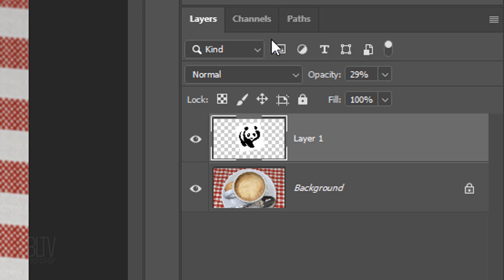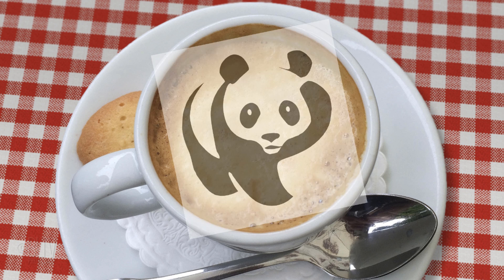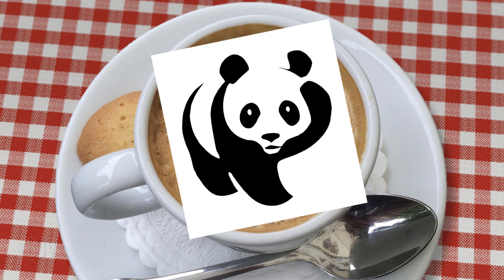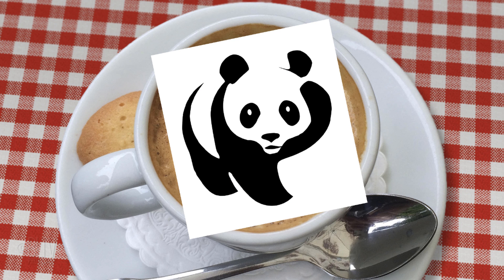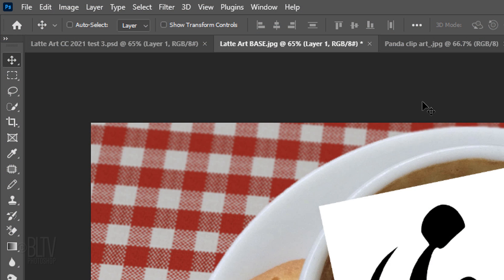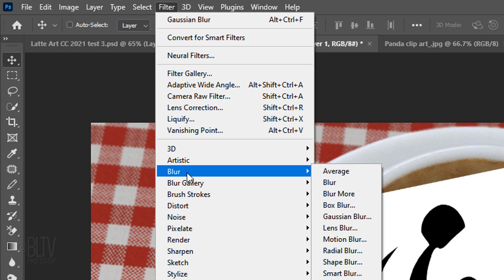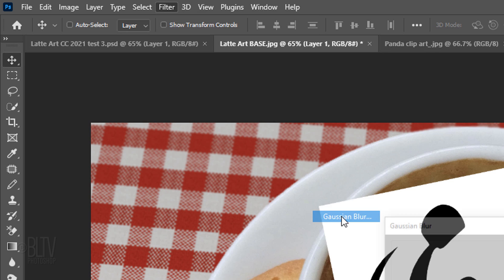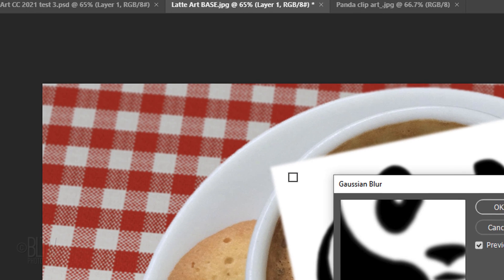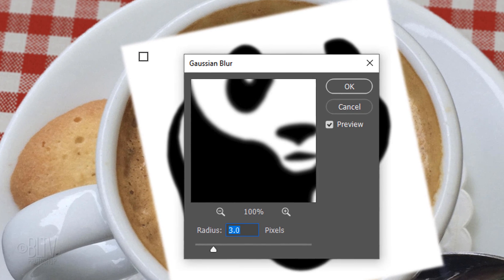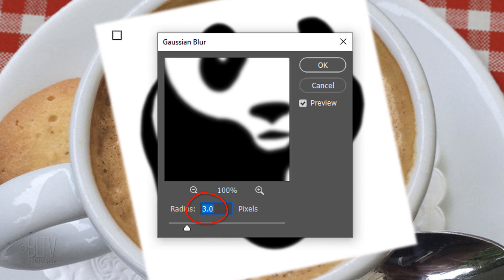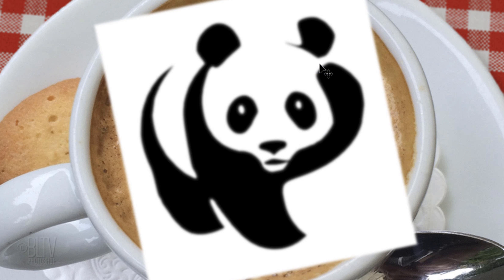We can now increase its opacity back to 100%. Since the nature of foamed milk doesn't have sharp corners or edges, I'll show you a quick, effective way to round out our graphic. Go to Filter, Blur and Gaussian Blur. Blur it between 3 to 6 pixels. Keep in mind, the more you blur it, the more the shape of the graphic will be rounded out.